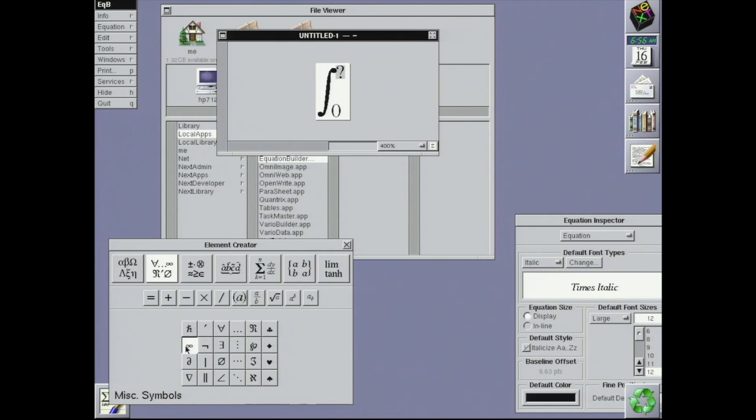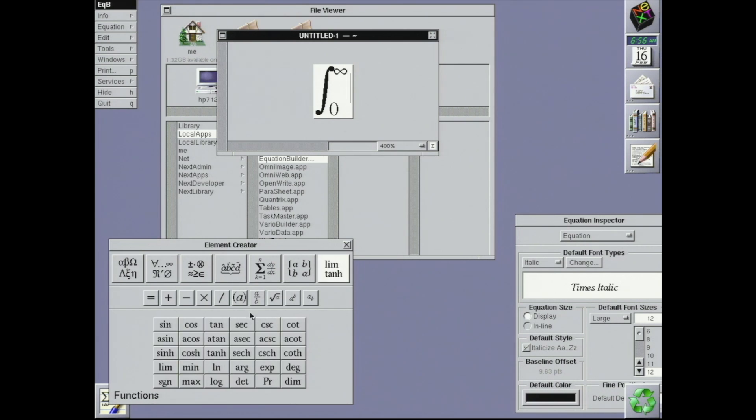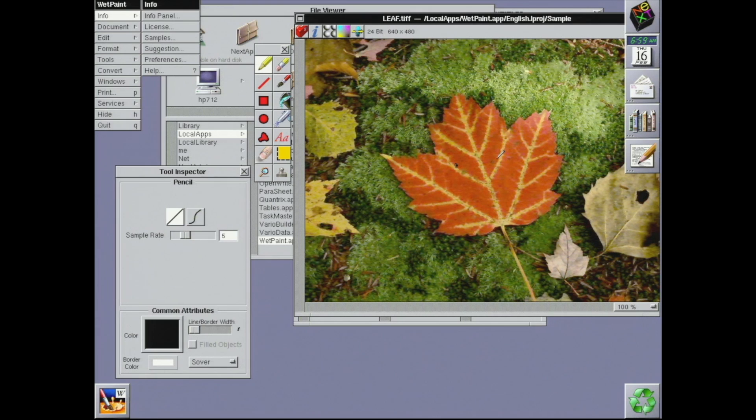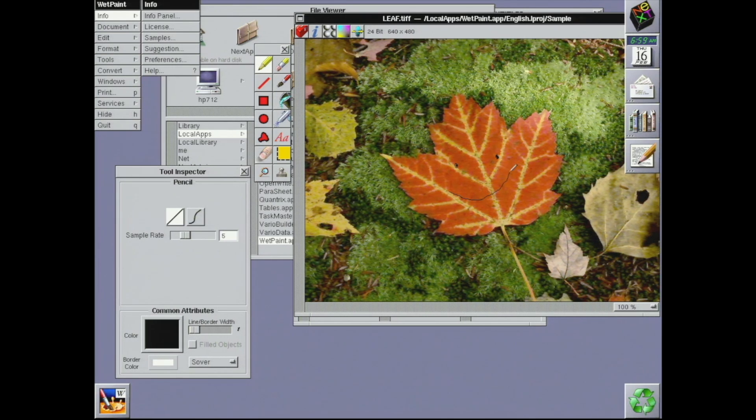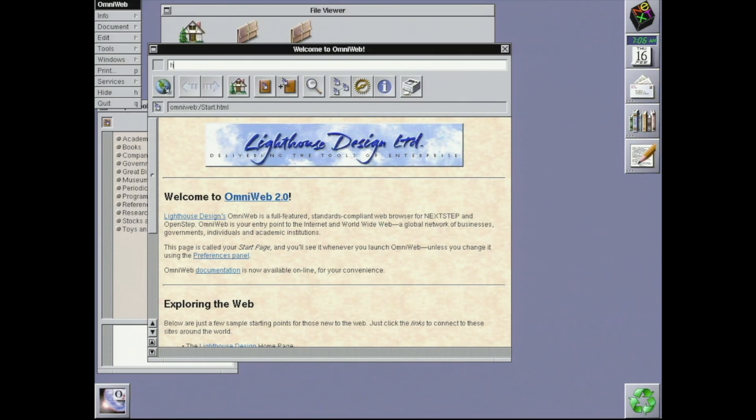Then there's Equation Builder for typesetting math without using TeX typesetting tools. WetPaint, an image editing program. It's not quite Photoshop, but it's far more than MS Paint.